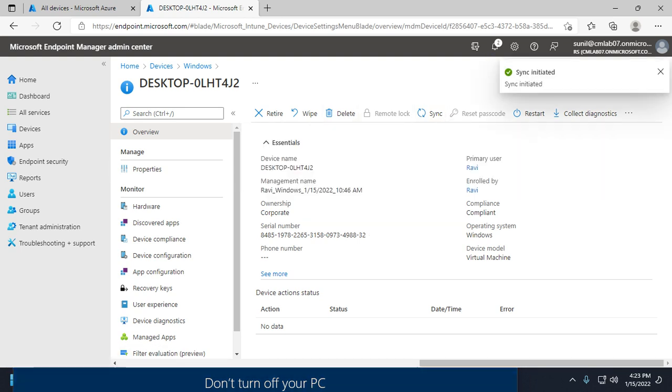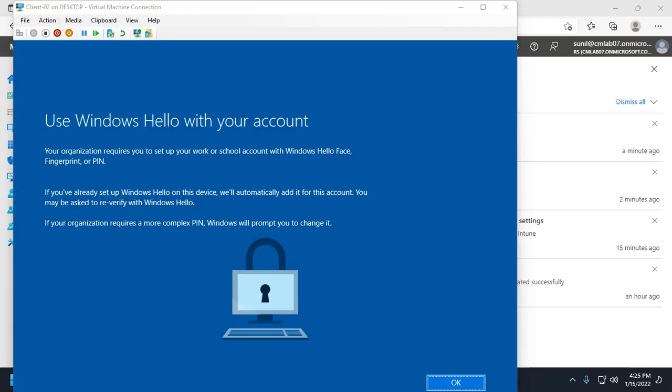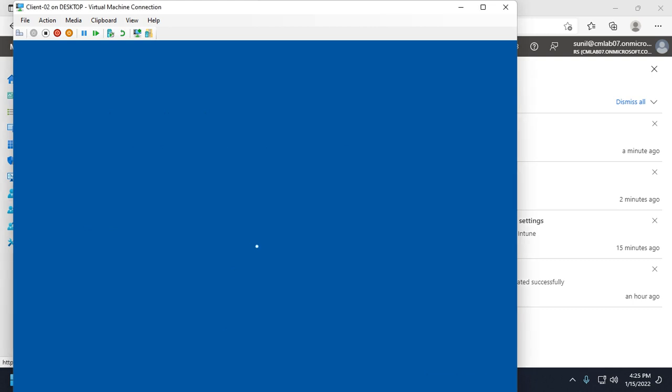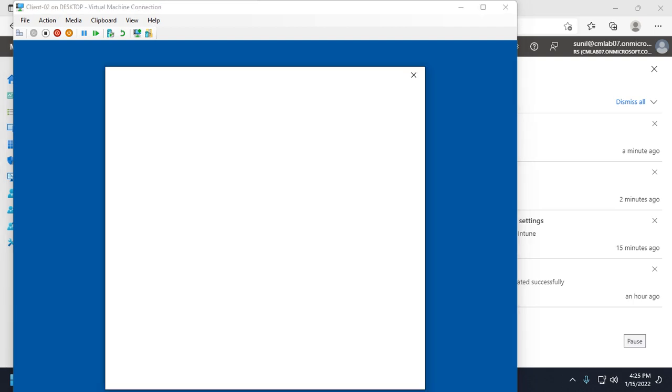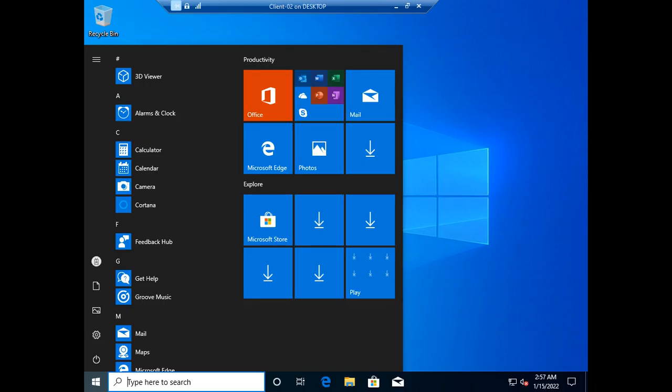Now you can see it's asking about Windows Hello. Windows Hello is PIN-based. We can click OK and create the PIN. Now we're able to log in with the user account.